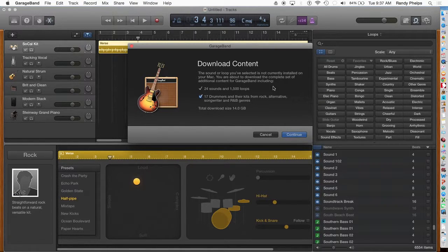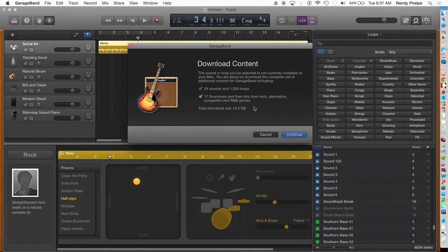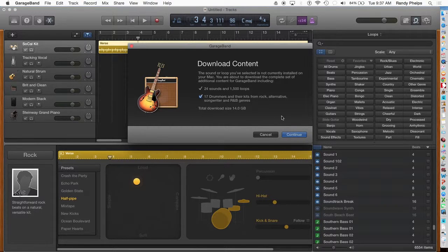The sound of the loop you've selected is not currently installed. This is a 14 gig download to get all of these, so I'm going to click Continue.